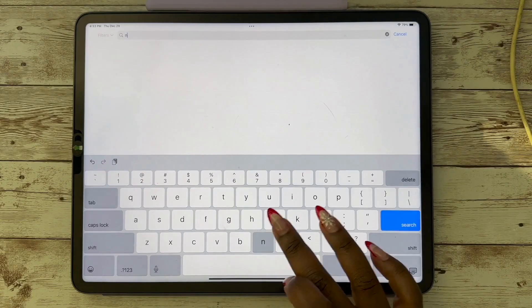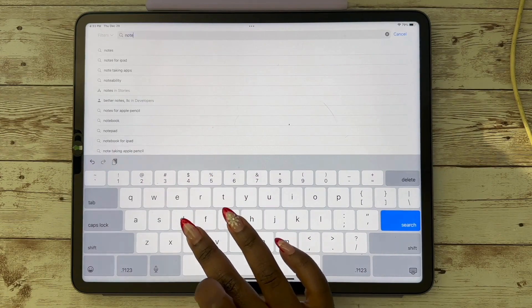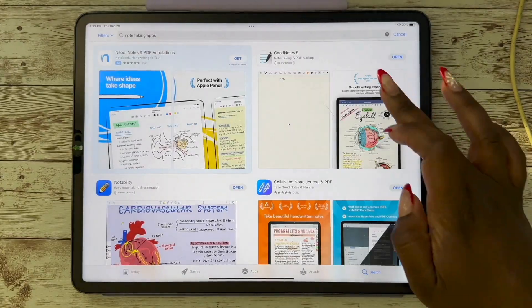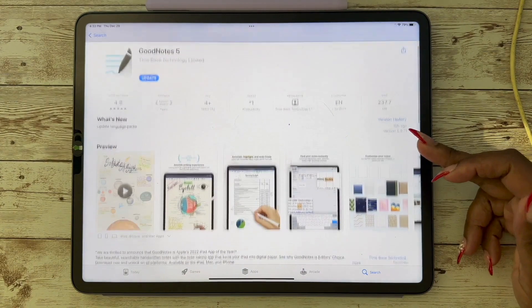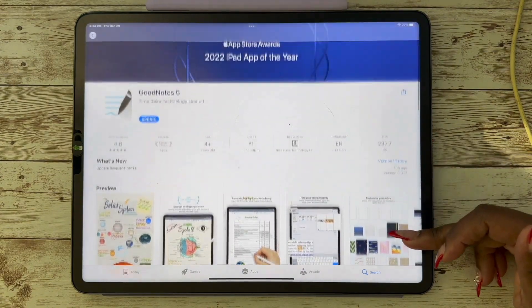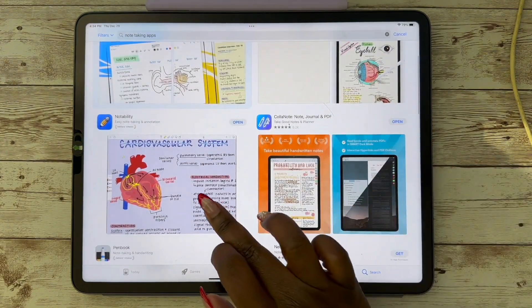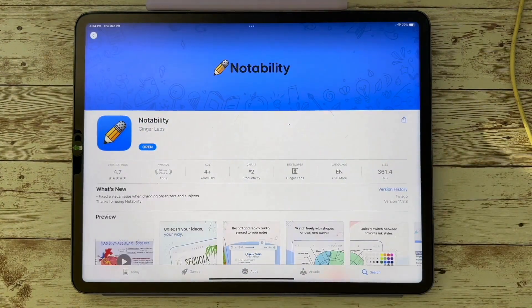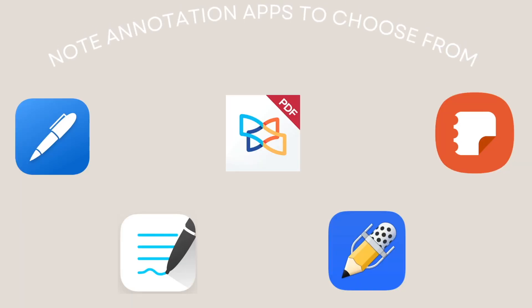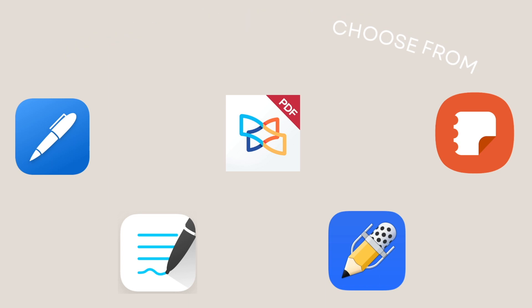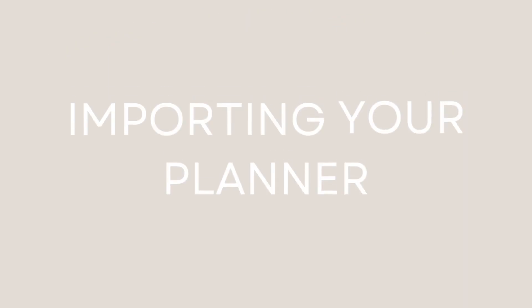You will need to get a note annotation app in order to use your planner. GoodNotes is always a good choice if you have an iPad — that's what I use. There is also Notability, which is pretty popular, and you can use this on Android apps. There are some other ones to choose from: Note Shelf and Samsung Notes.